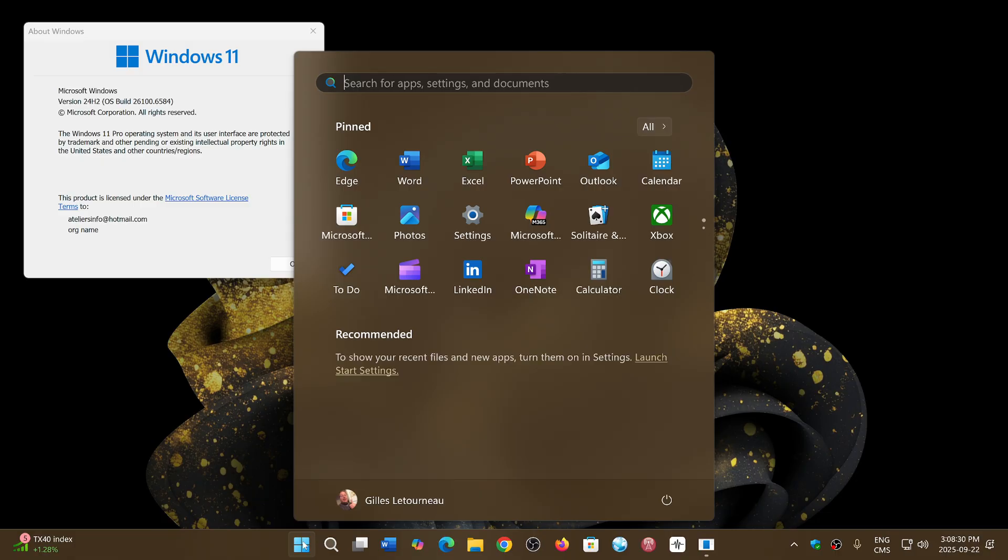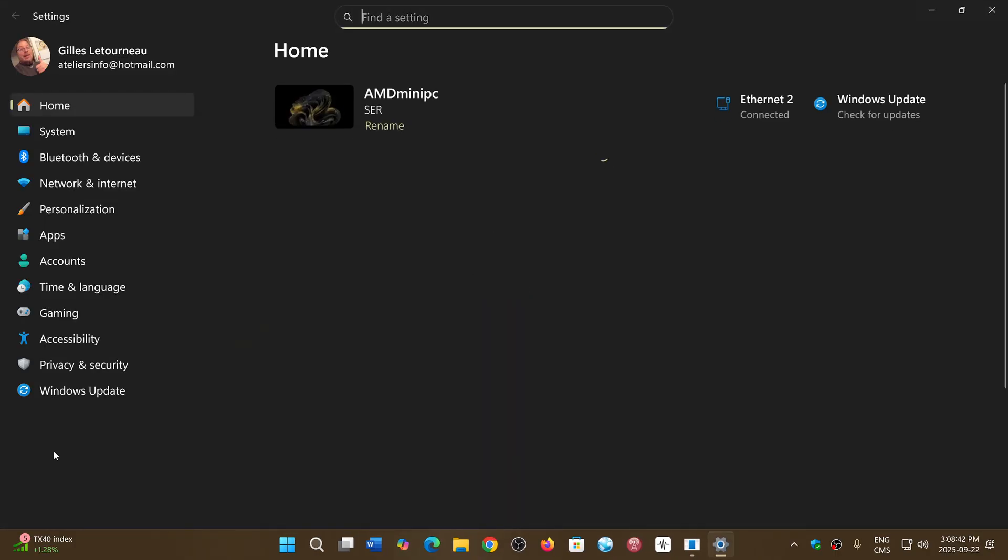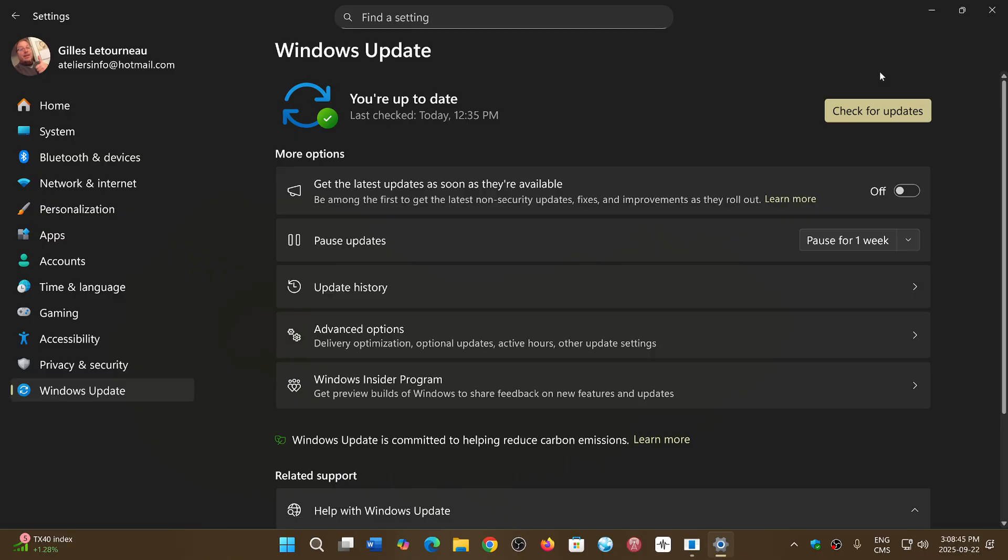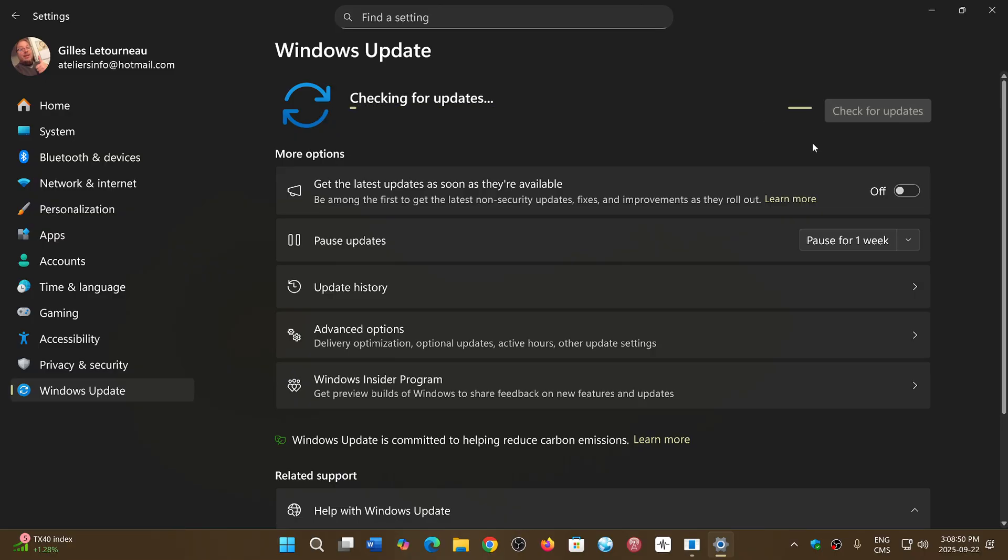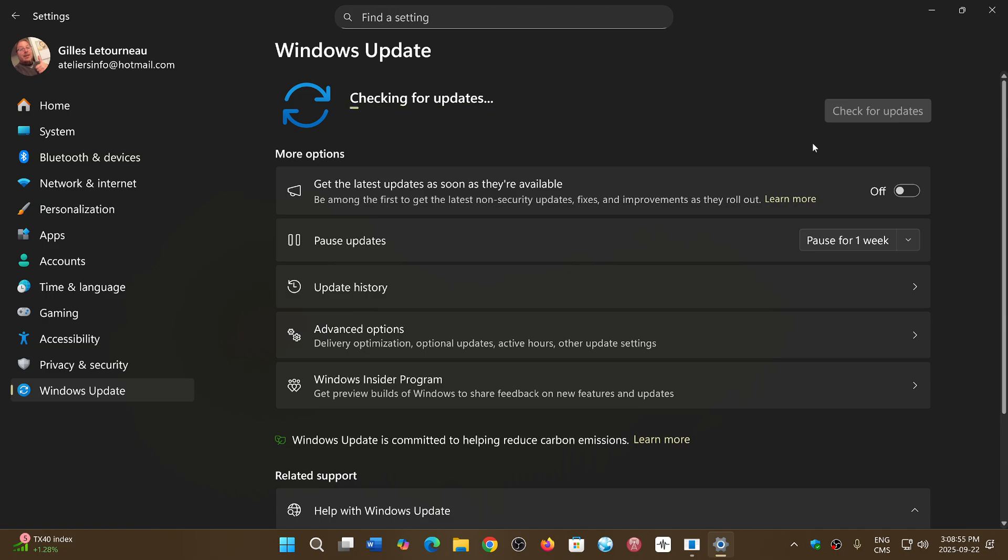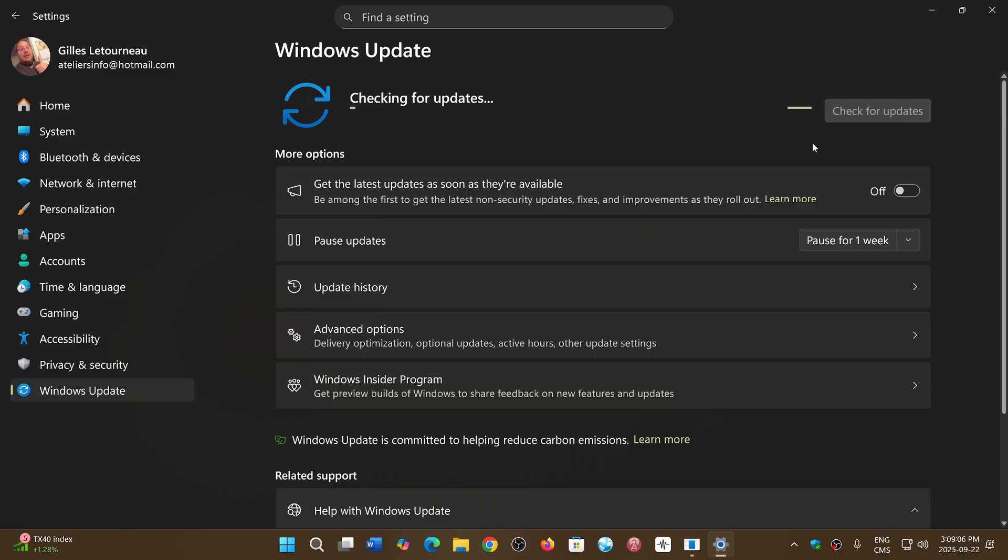The first option will be that when Microsoft decides to release 25H2, which I would guess will be sometime in October, it will do it as it always does with seekers first. What's a seeker? A seeker is somebody that goes and checks manually its Windows update and clicks the check for update to see what's out there.